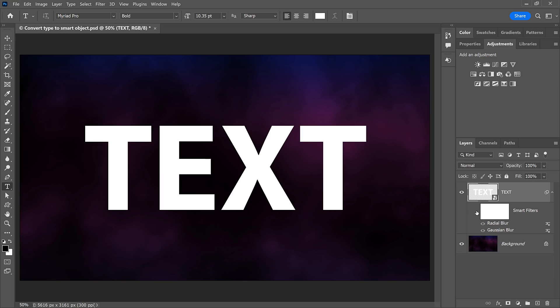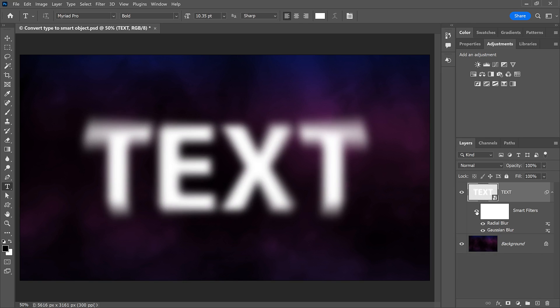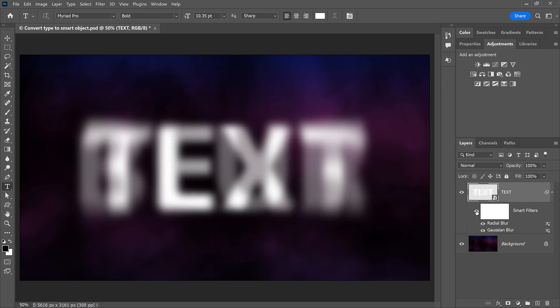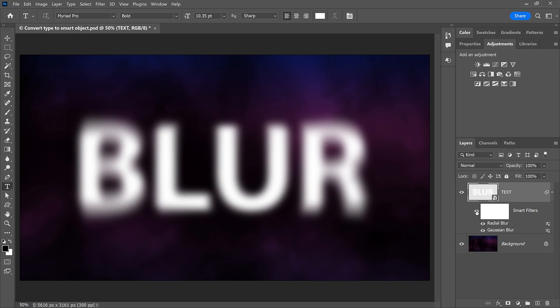Hi everyone, Steve here again from Photoshop Essentials. Converting Type to a Smart Object has lots of great benefits. One of them, which we'll look at here, is that we can apply filters to our text and still go back and edit the text even with the filters applied.